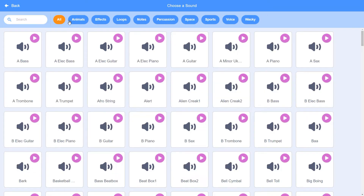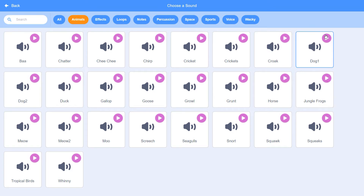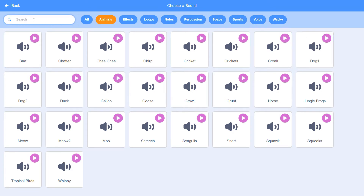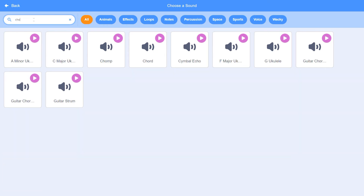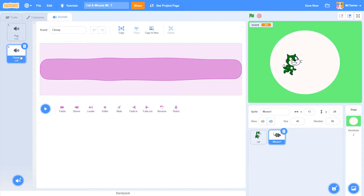You can preview a sound by hovering your mouse over the little play button at the top right of the file. I'm looking for an eating sound, so I'm going to type 'chomp' into the search window to find it quickly. Once you find the sound you're looking for, all you have to do is click on it to load it into the sound editor.